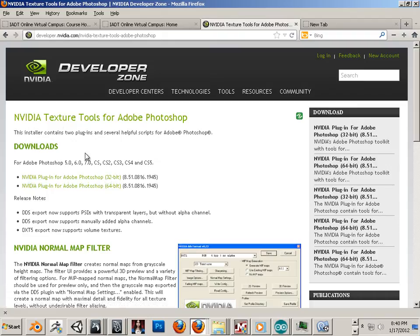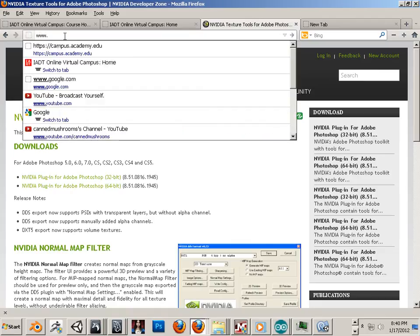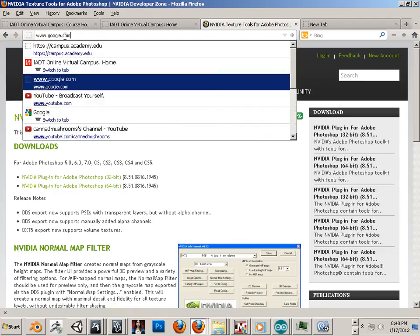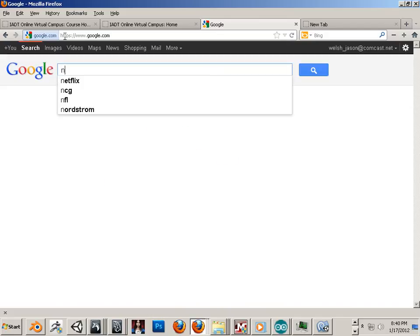Where did I find this? Well, here's how you do it. Go to Google, type in NVIDIA.